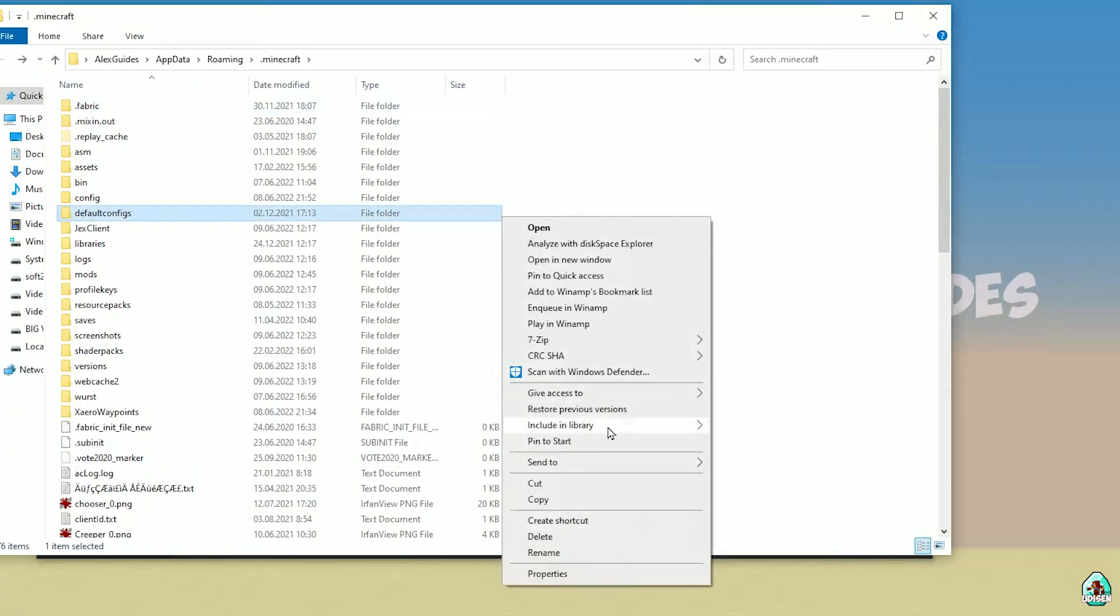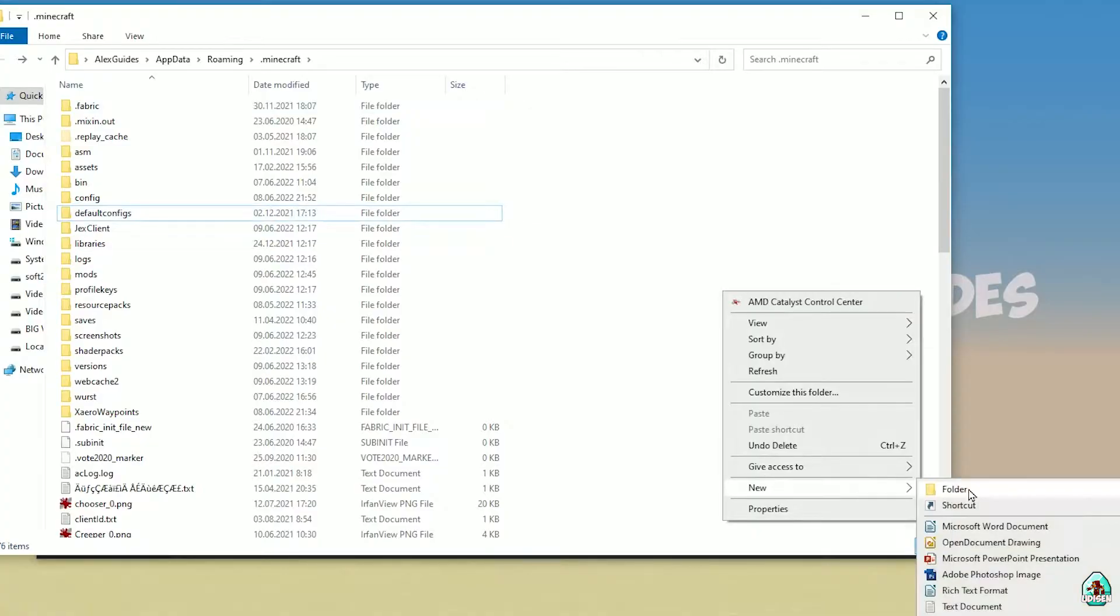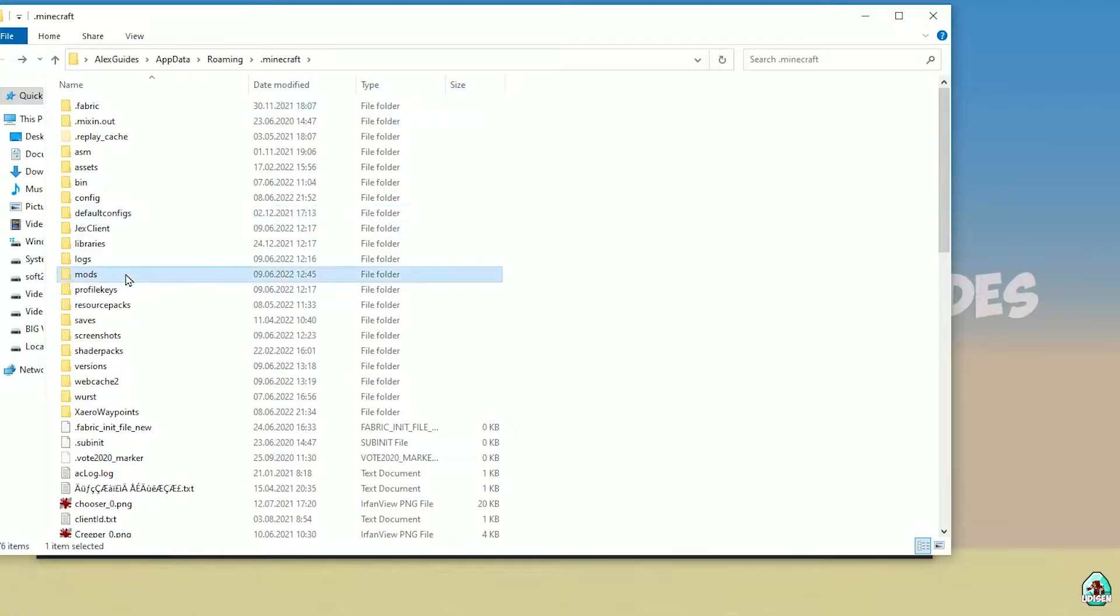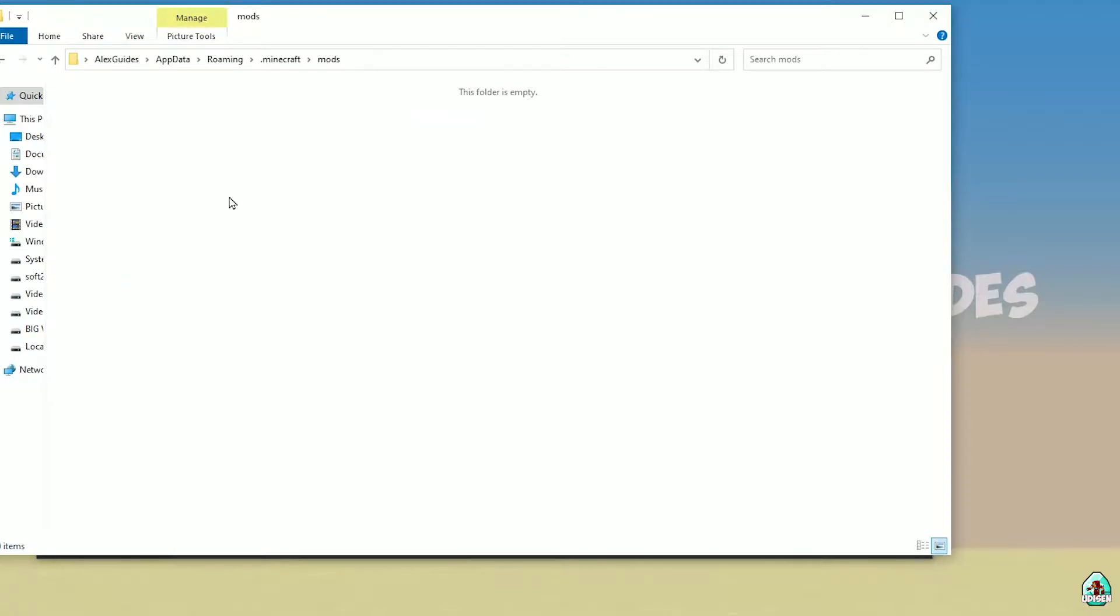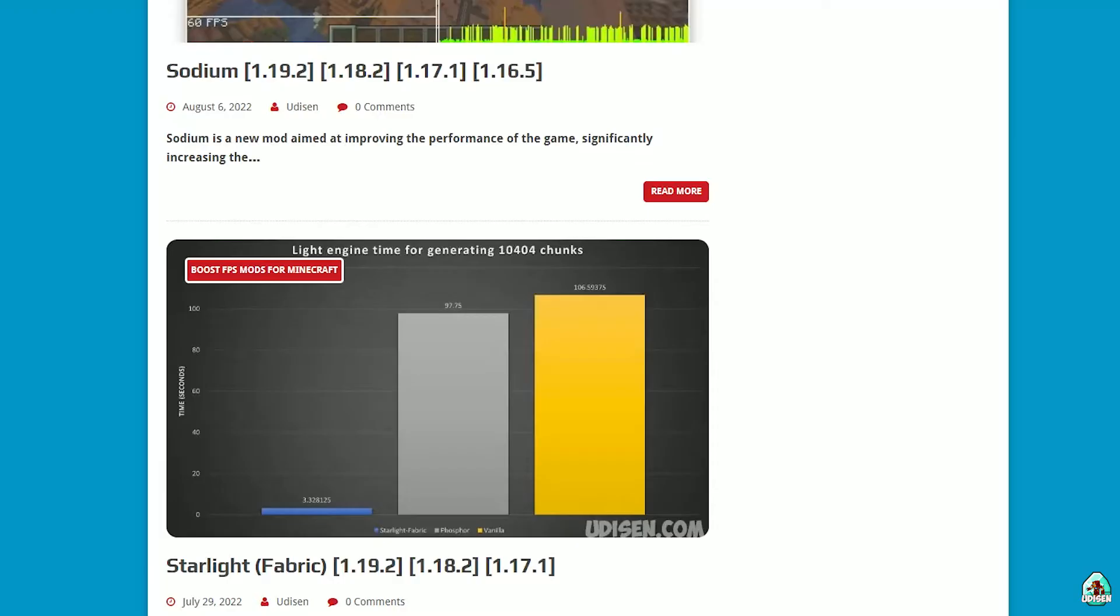Press right mouse button, choose option create new, and choose option create new folder. Create a folder with name mods. Double click to open the mods folder.